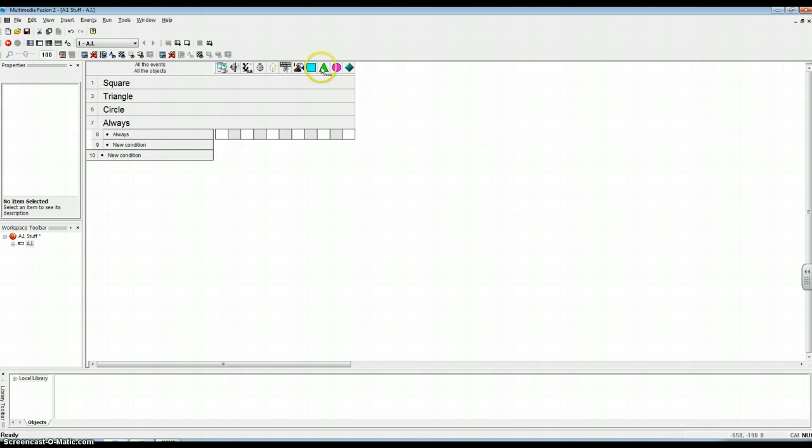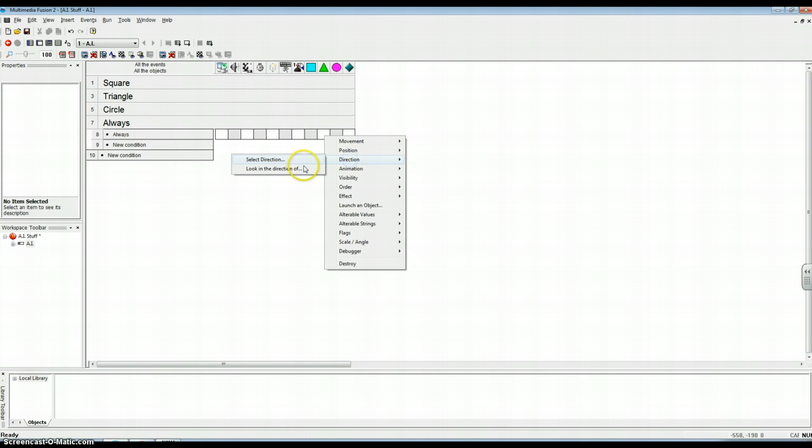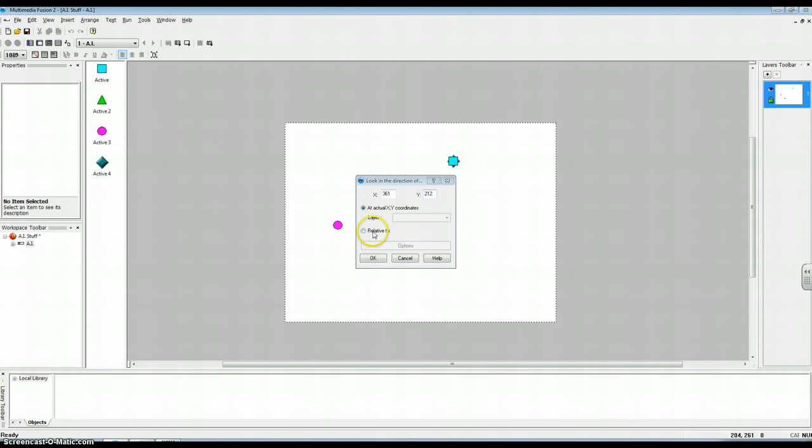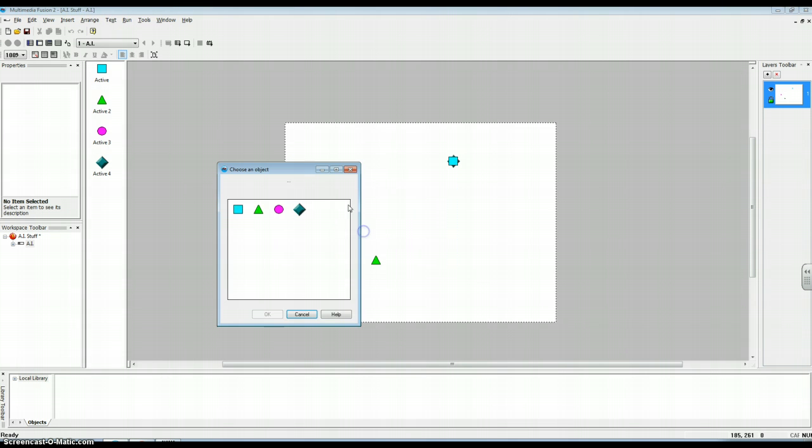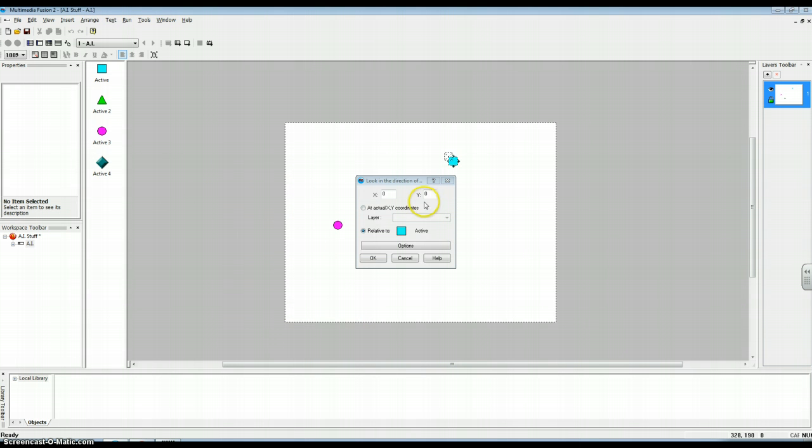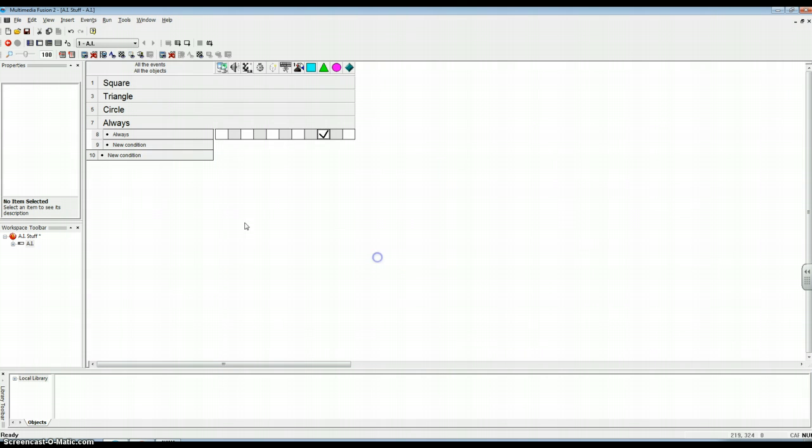And you come over to the triangle, right click, and then direction. Look in the direction of relative to the square. You get that, Jonah? I did get that. Okay. Just checking. You never know.